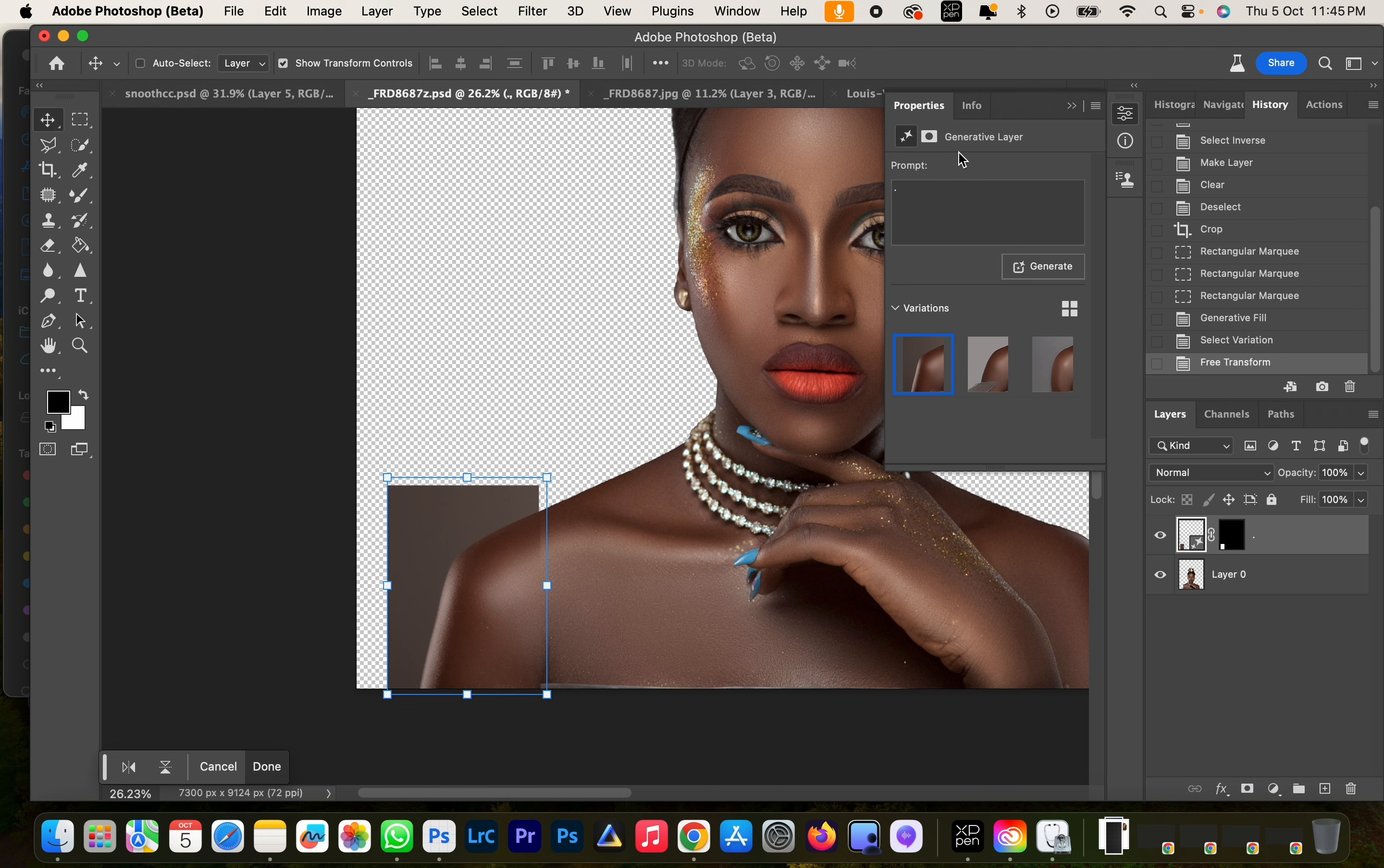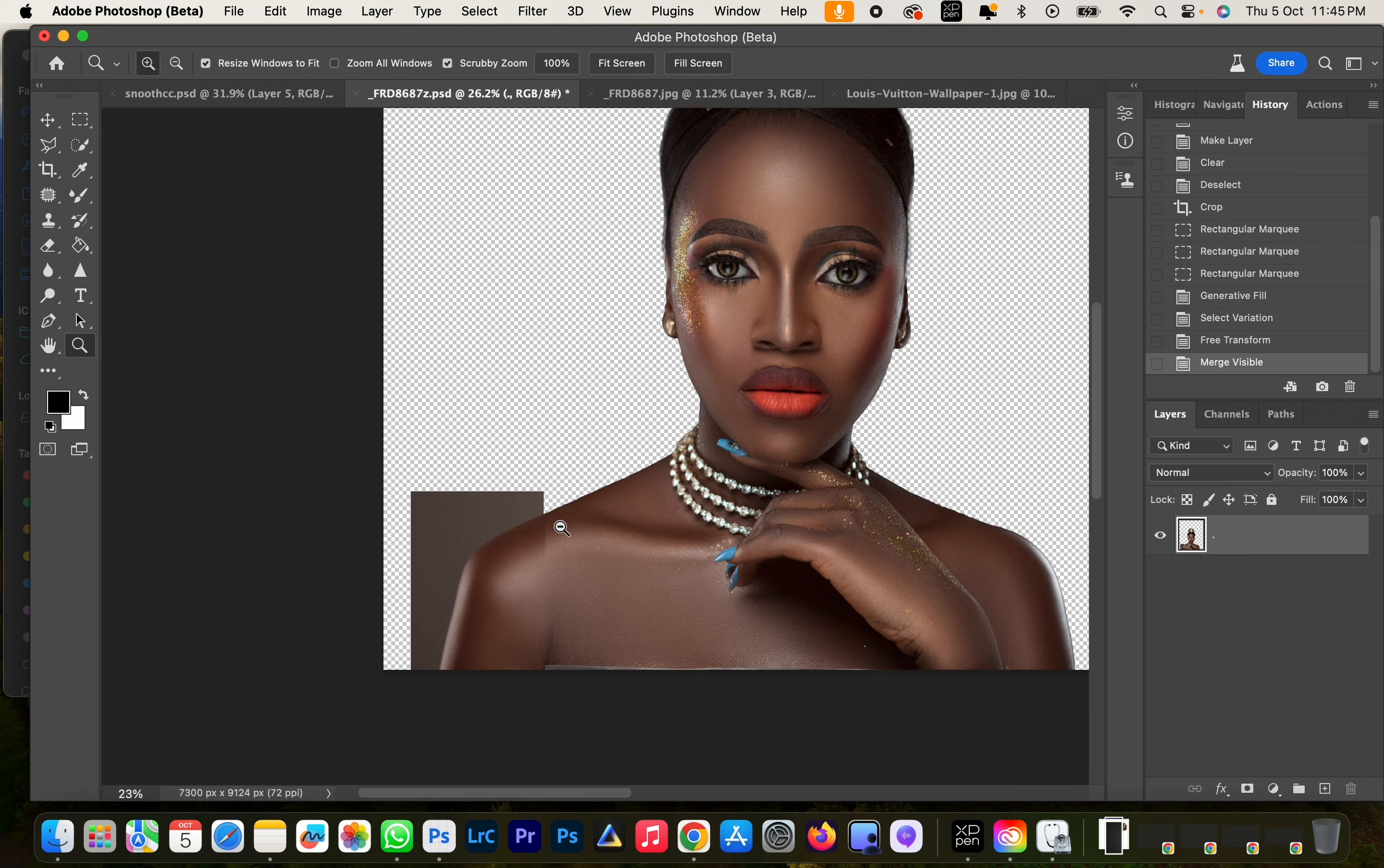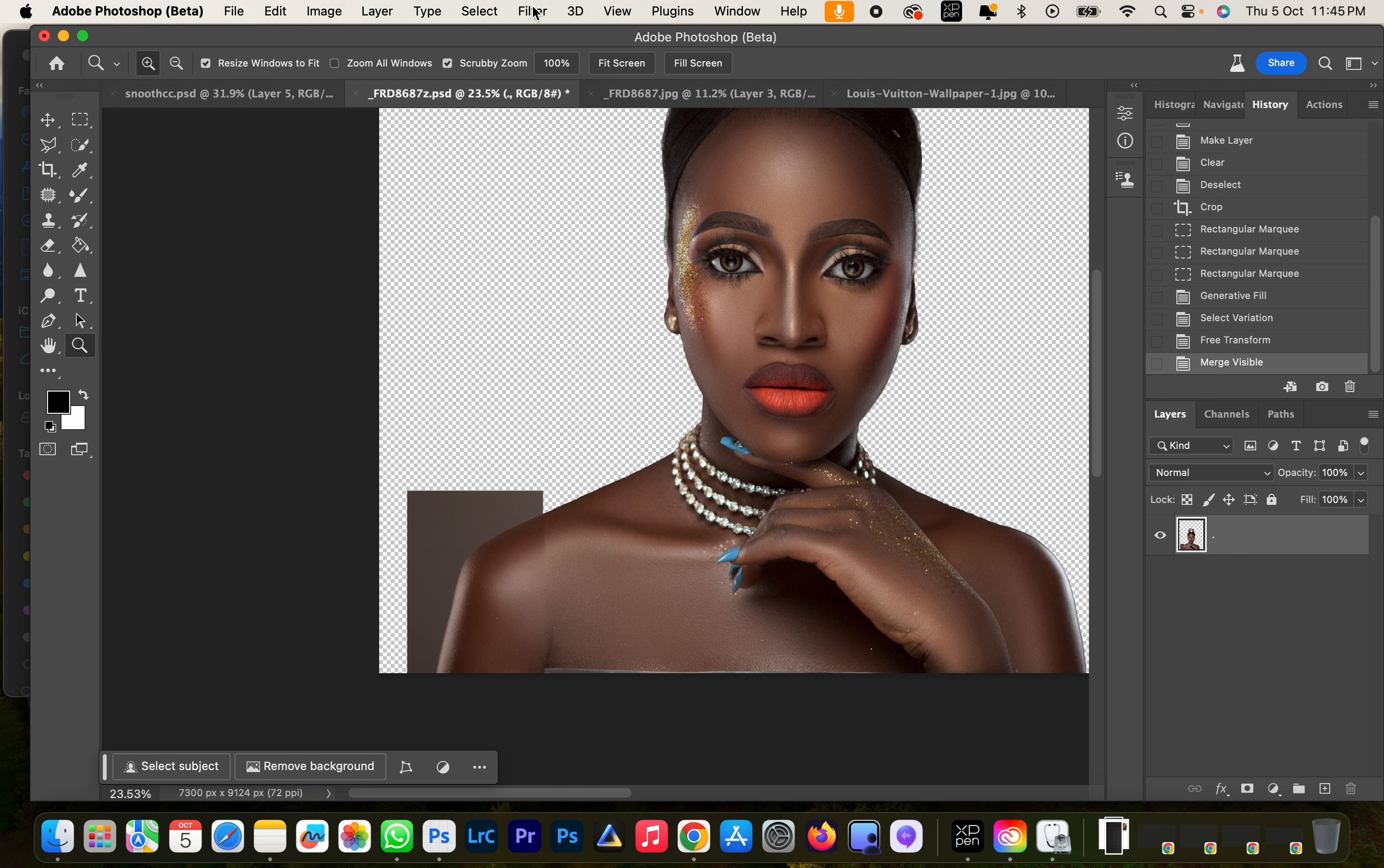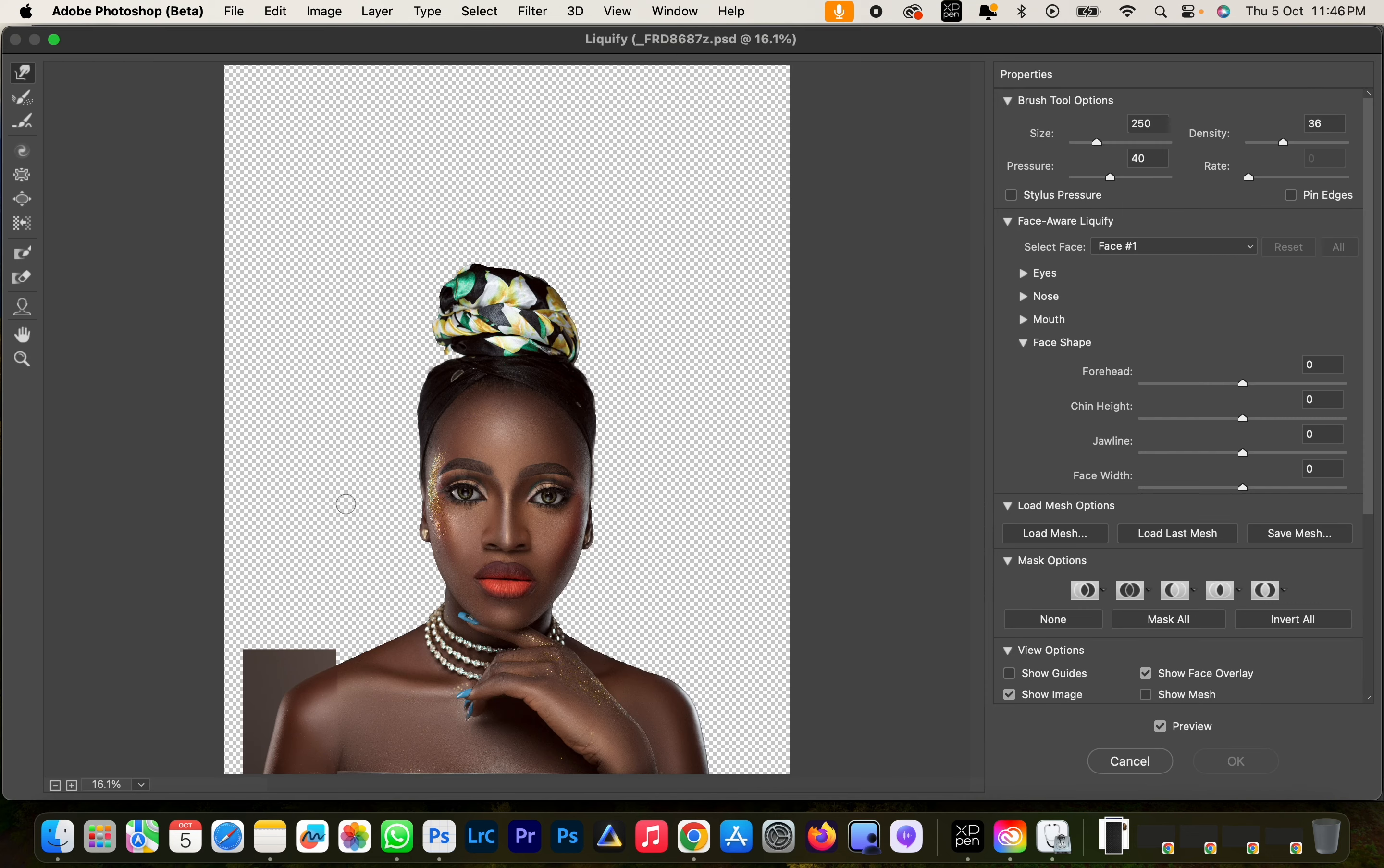And I'll click ok and then we'll merge these layers together. And then I like to make sure the arms fit properly, so I'll click on my filter, I'll go to liquify, and just straighten the arm a bit.